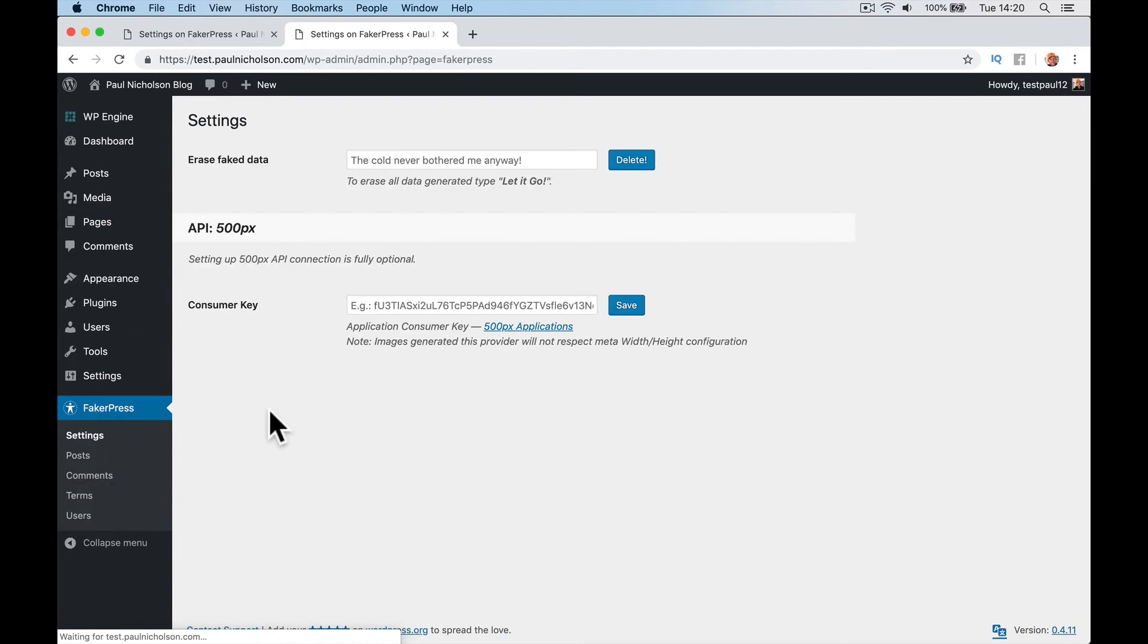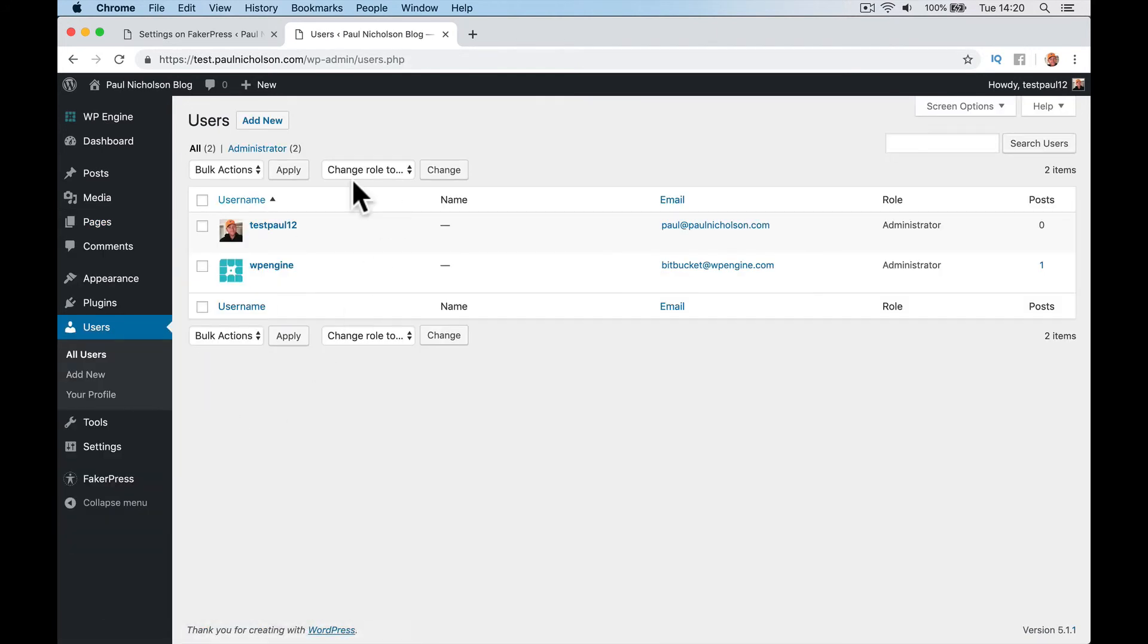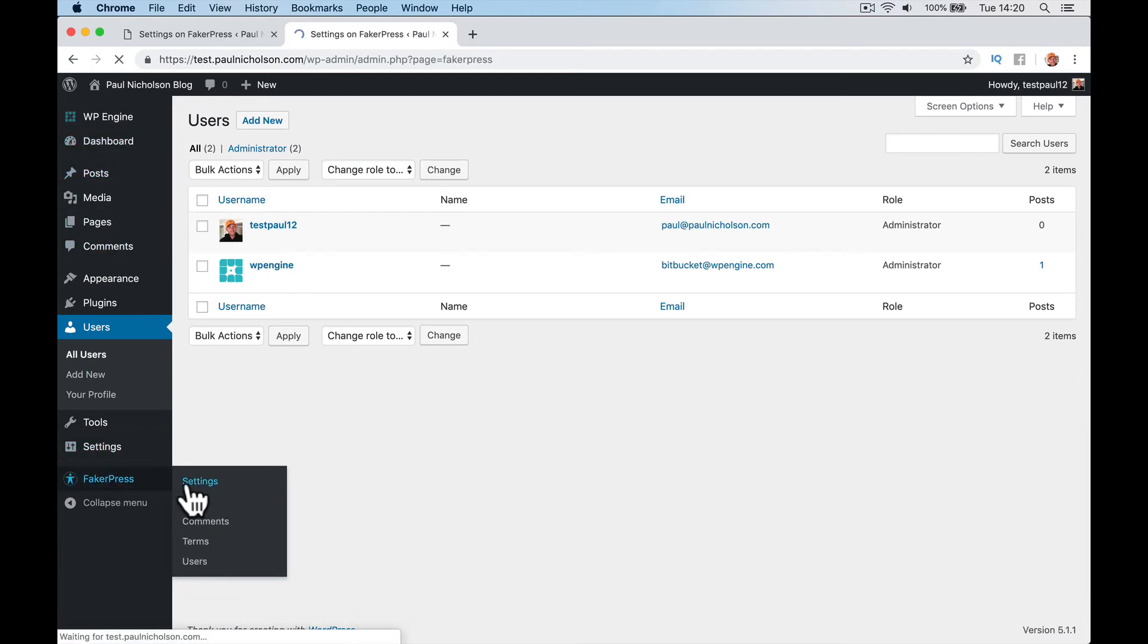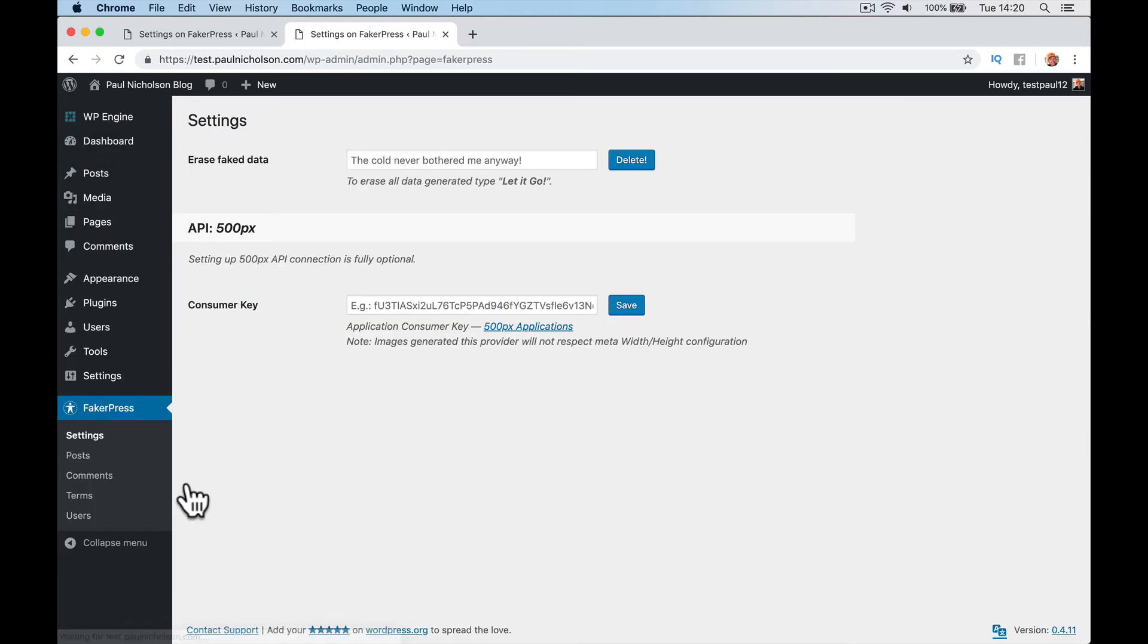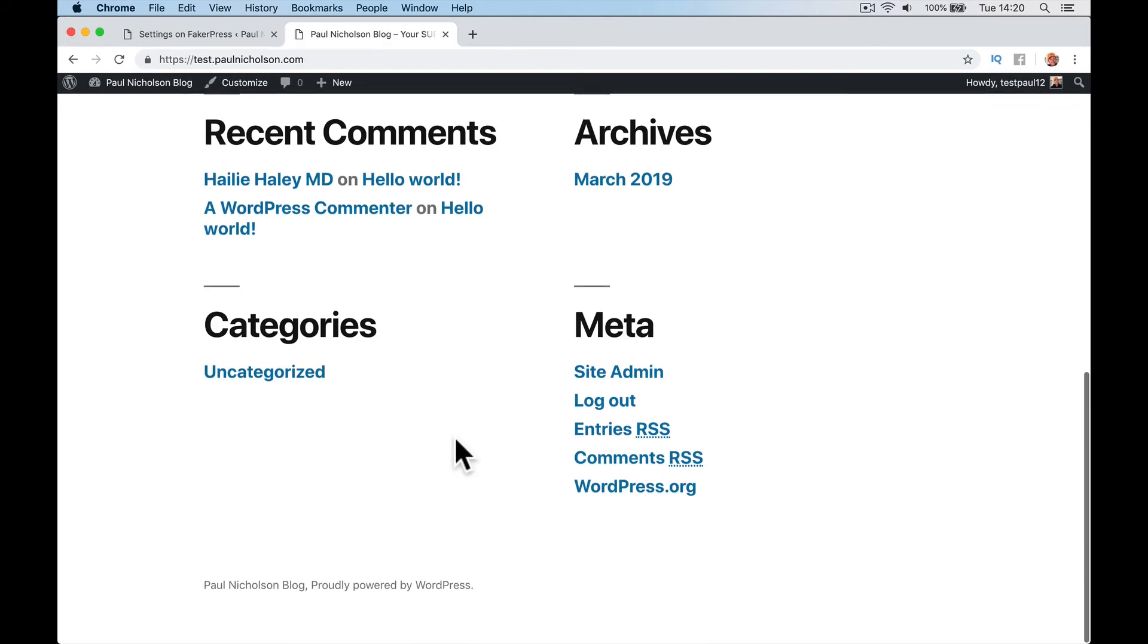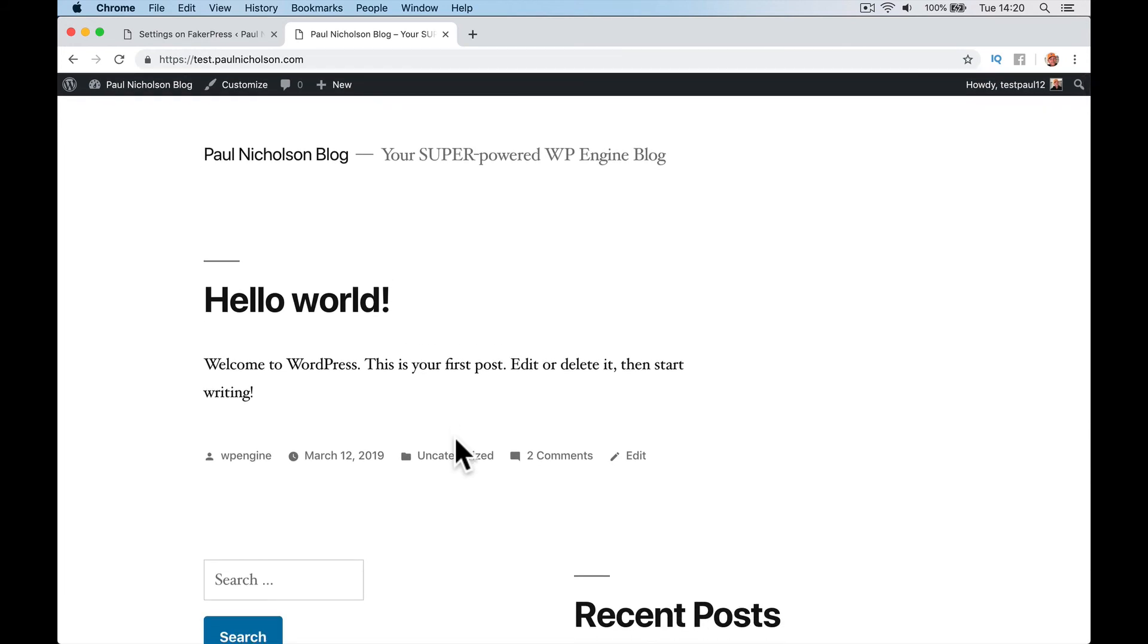FakerPress, sorry, users. And it's deleted the extra users that it's added. So hopefully that helps. Hopefully it makes sense, just to add some dummy content. See what your website's like. Because when you put a new theme up, you can't test it properly. And then you can delete it afterwards anyway, no problem. So hopefully that helps. Just a quick FakerPress demo. Cheers.